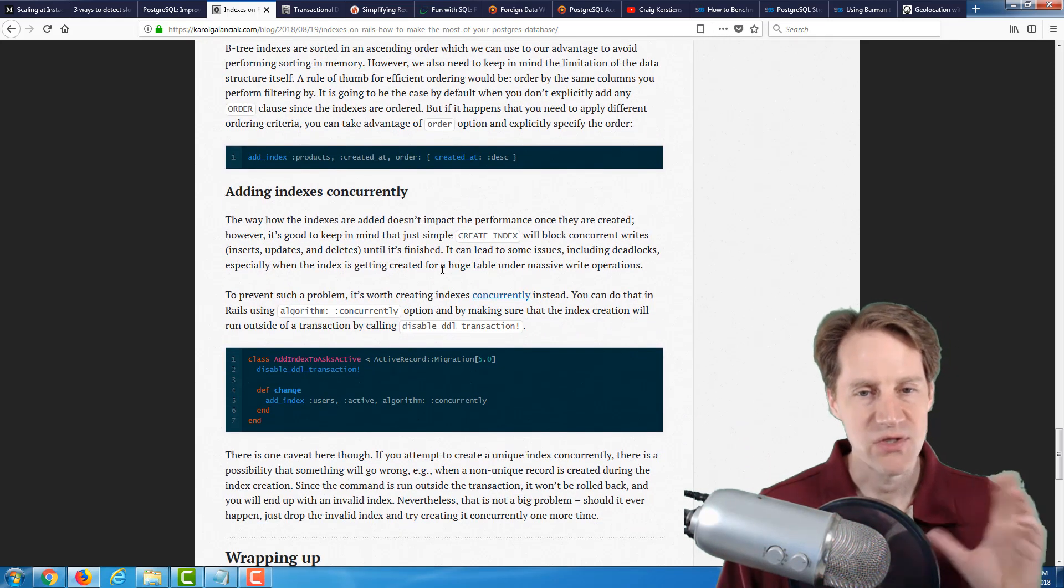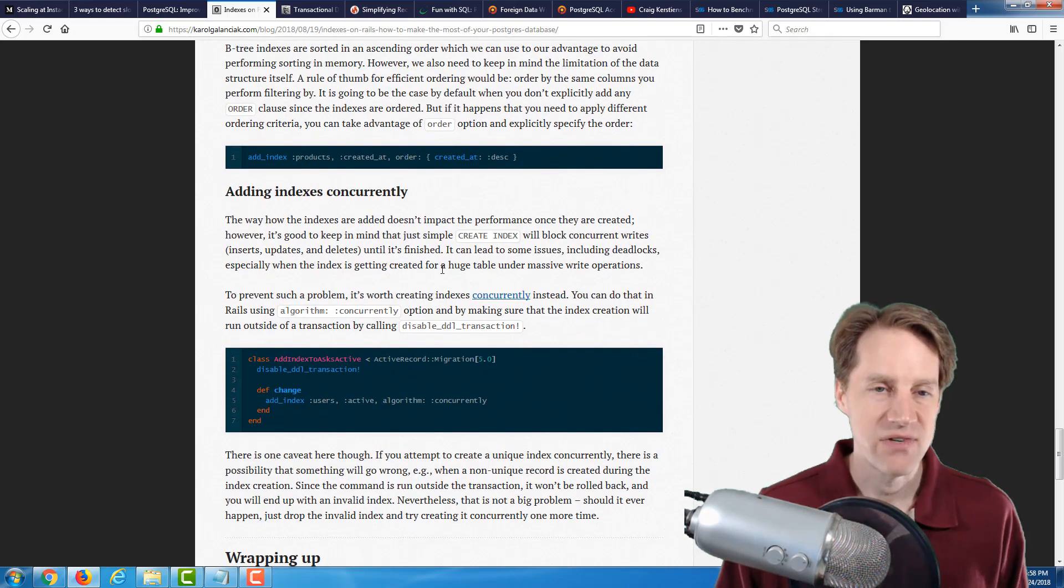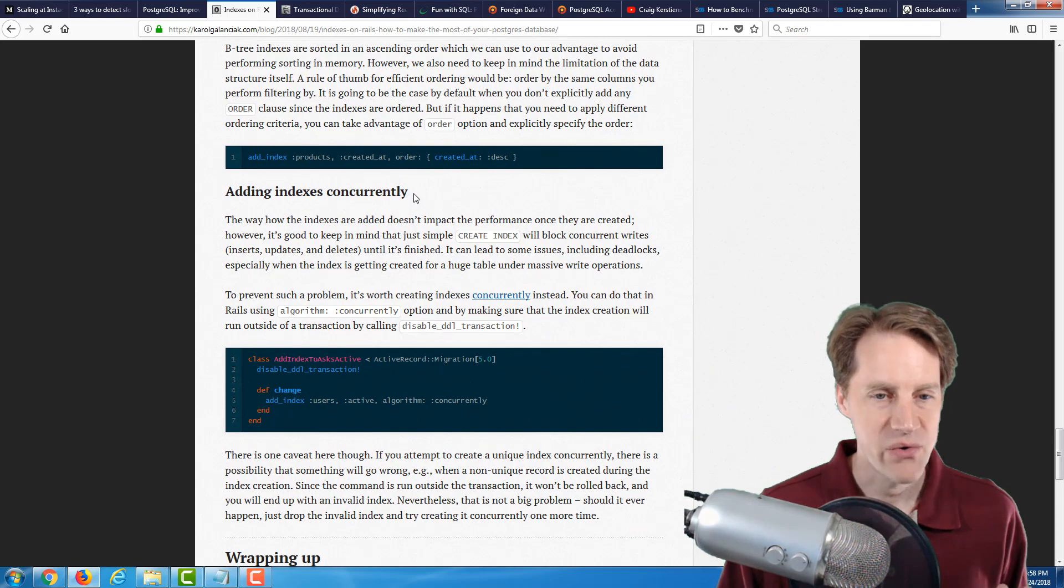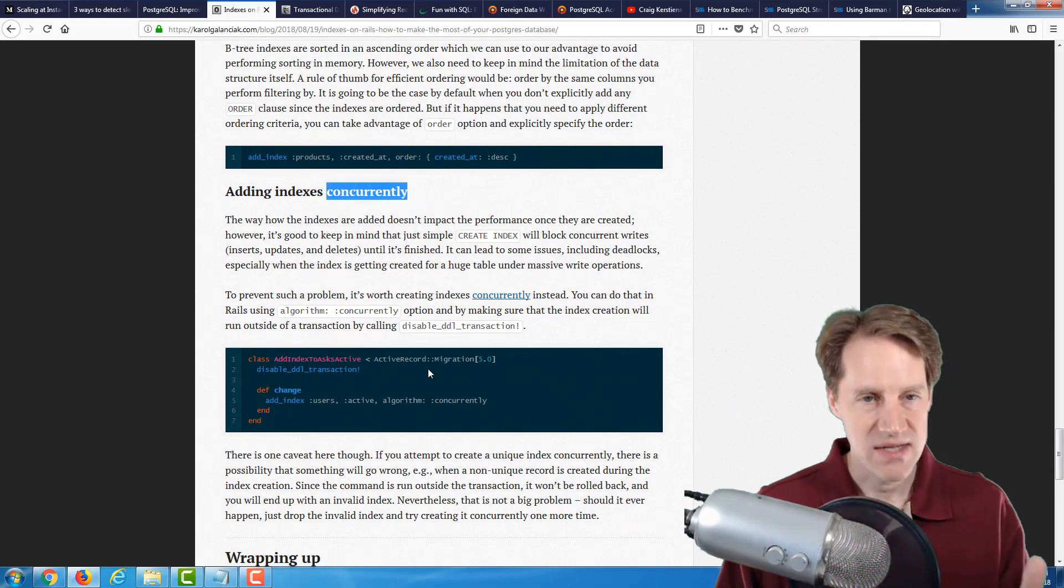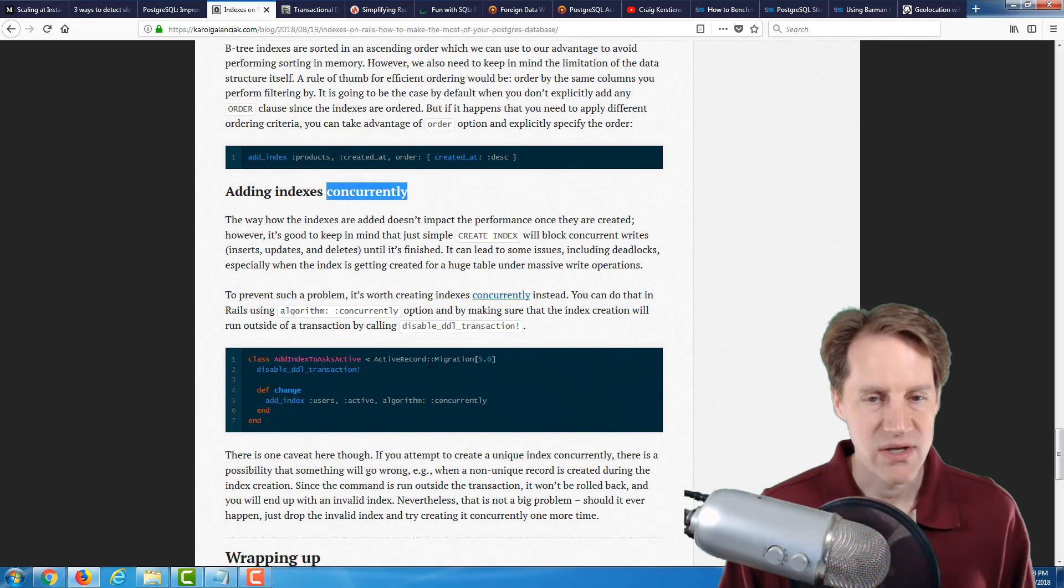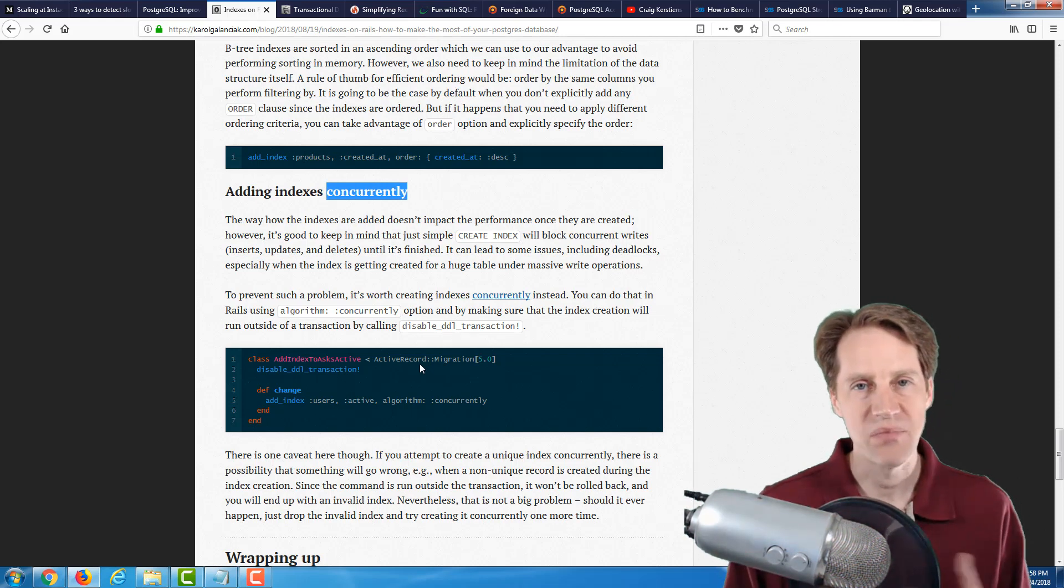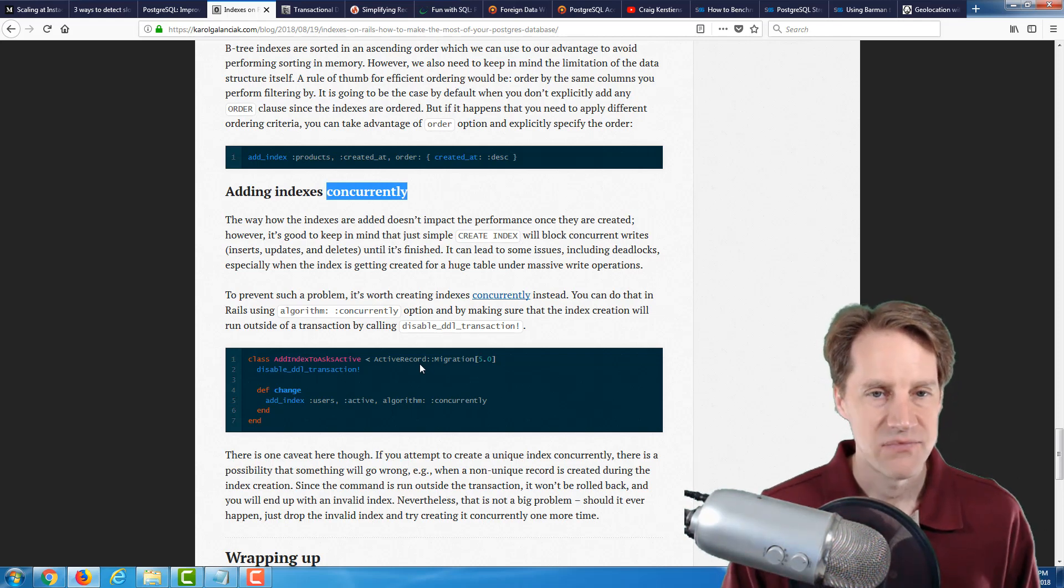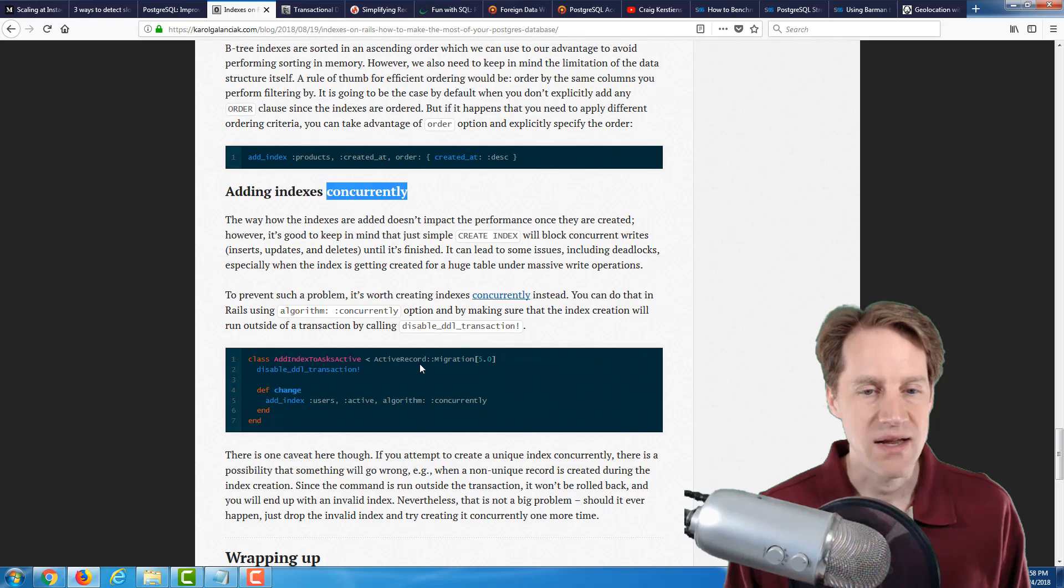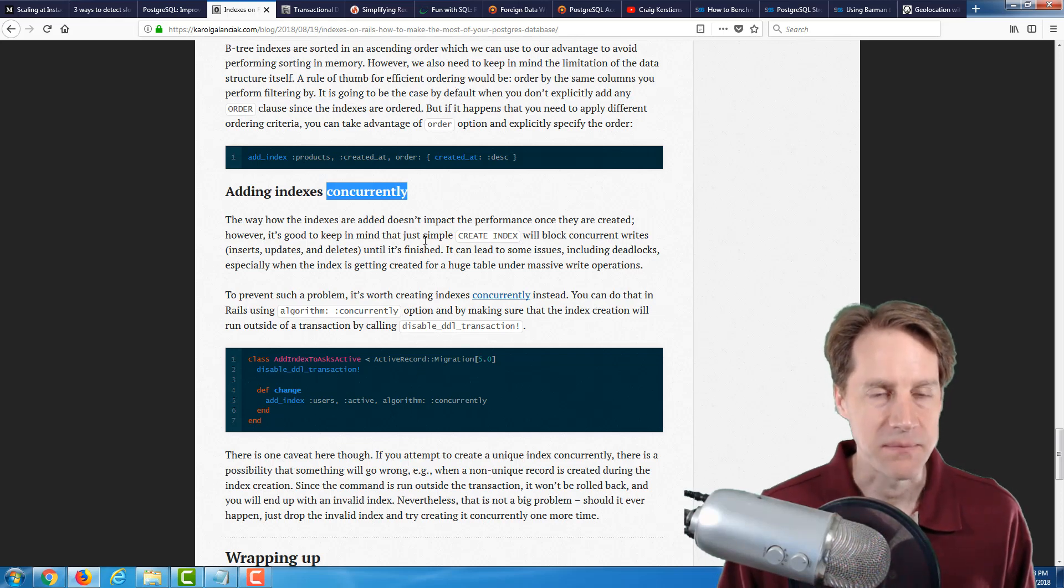And lastly, like the previous post, covers ordering and how that can benefit from indexes. And of course, once you have a large database, or even not so large, you always want to add your indexes concurrently. And throughout this, he gives this code in Rails. So, he tells you how to implement it using Rails migrations. So, if you're looking for an index review, definitely a blog post to check out.